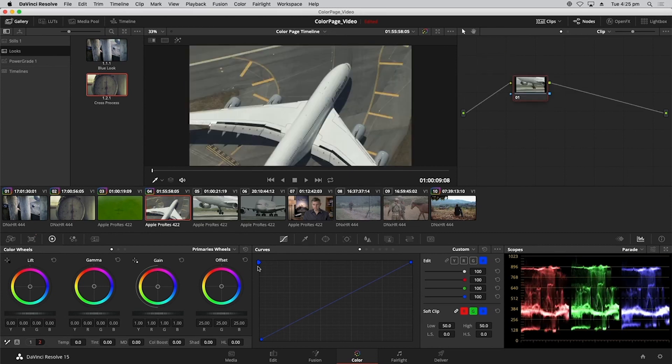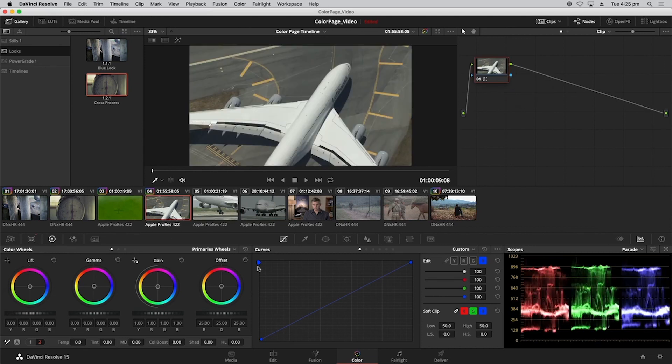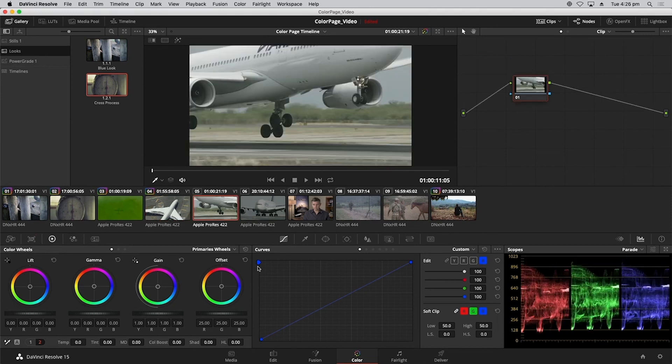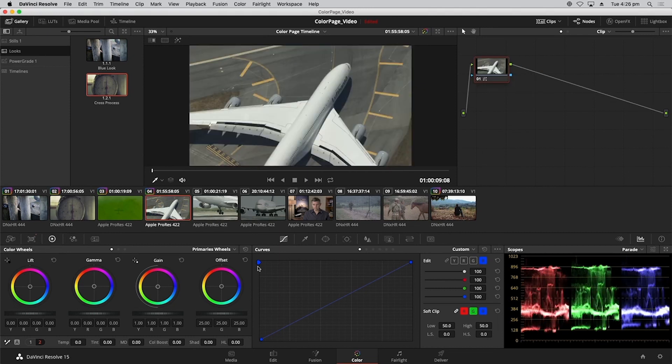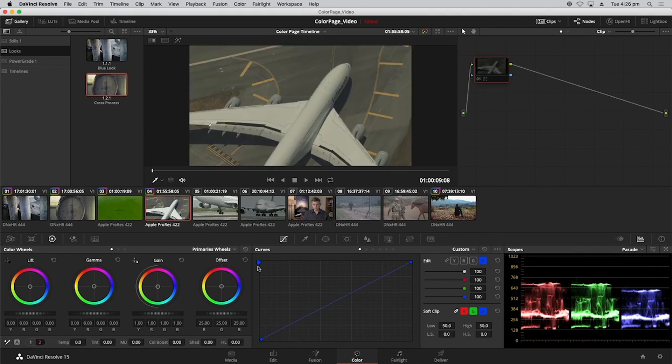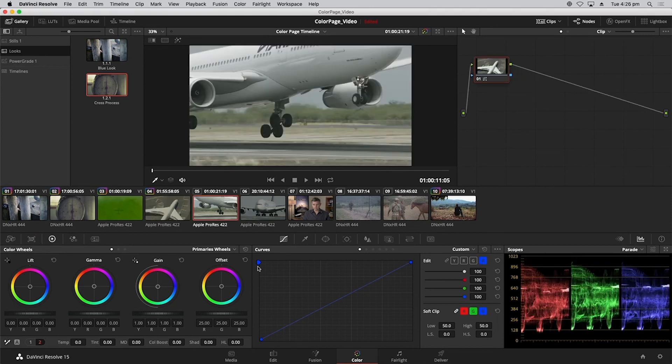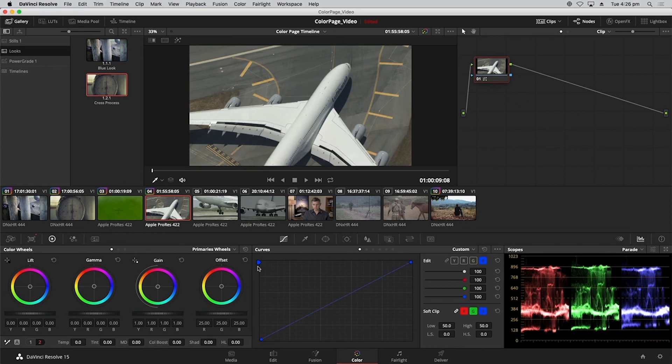If you look at any shared elements that they have in terms of content—they're both on the tarmac, these are both planes, they've got fuselages—you can see that both of those elements match up so much more closely now, which is great.